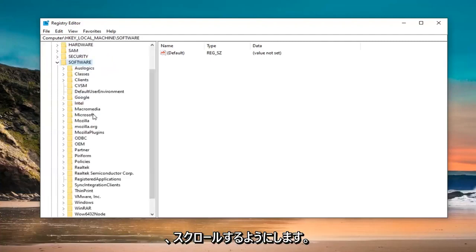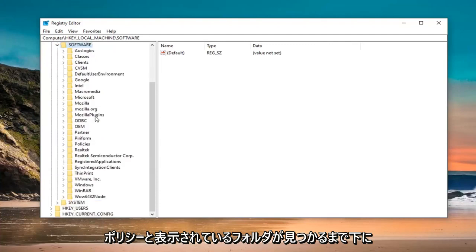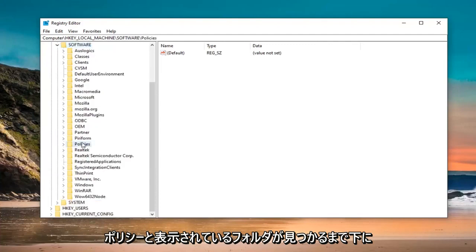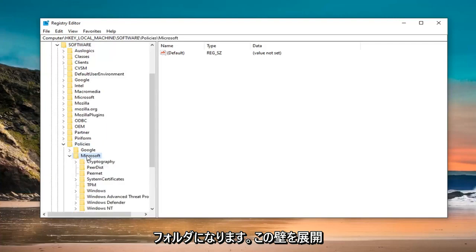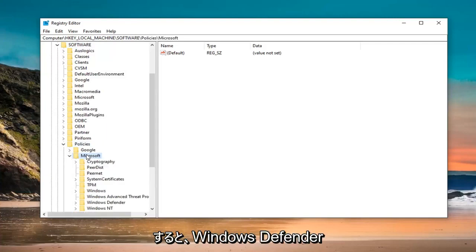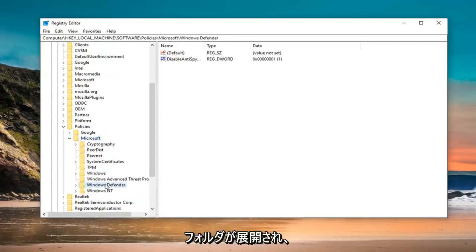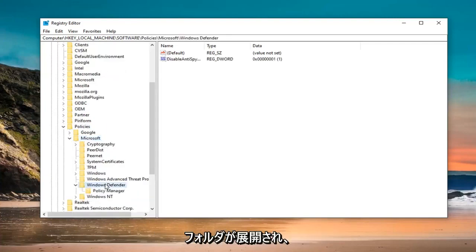Now scroll down until you find a folder that says Policies and double click on that. There should be a Microsoft folder, so expand that as well. Now there should be a Windows Defender folder. Expand that.